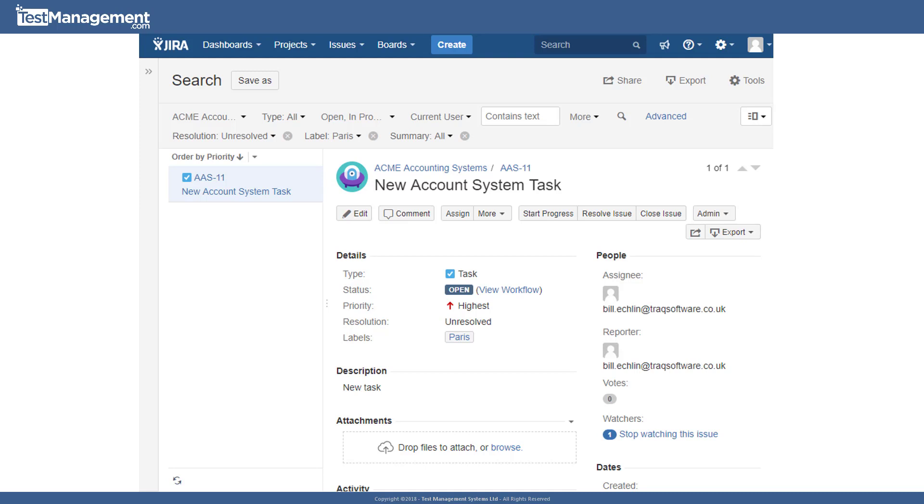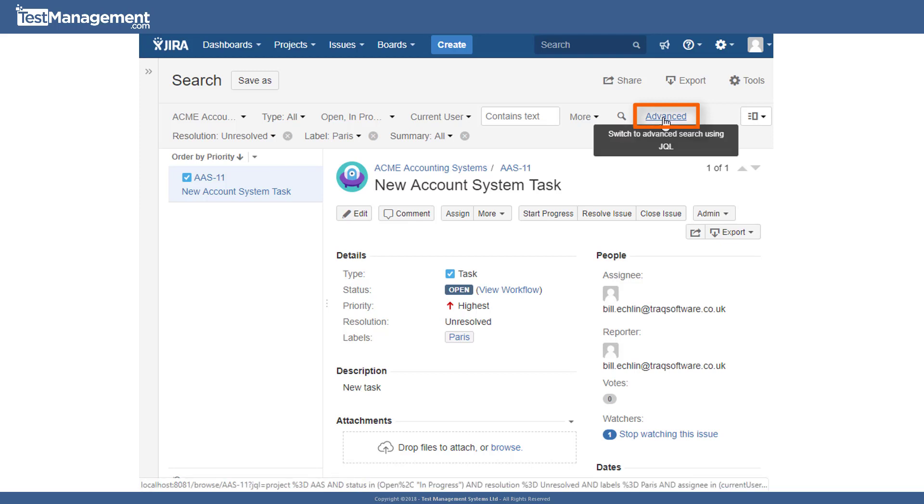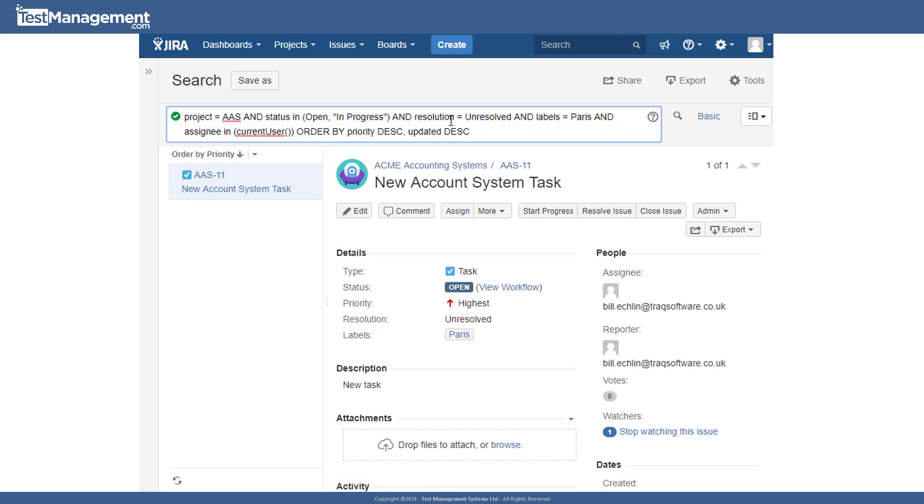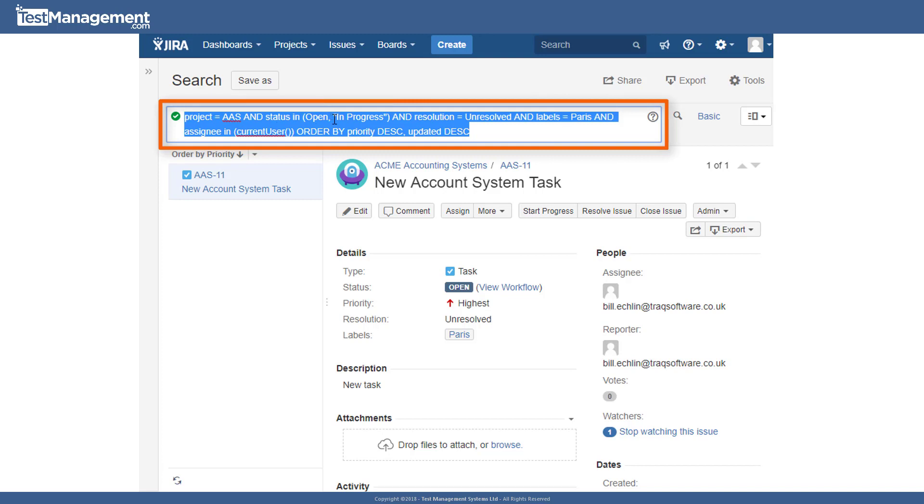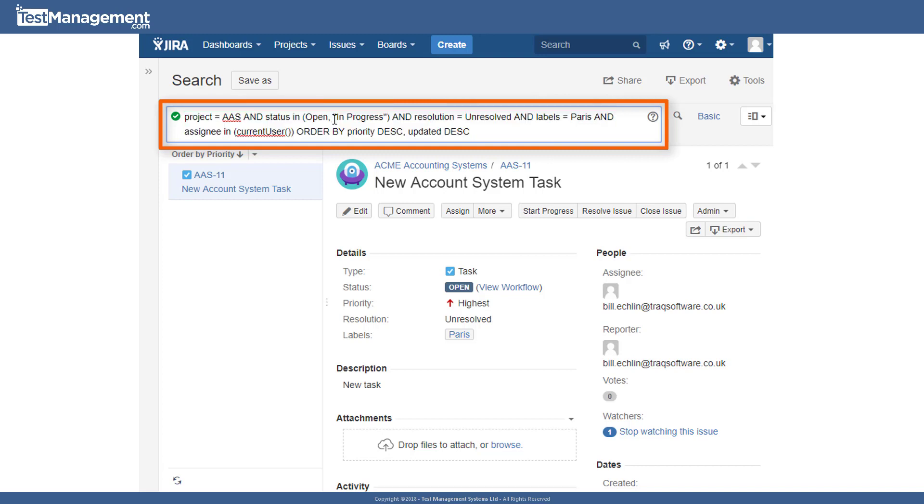If you want to get started with JQL, the simplest way is to click on the advanced link next to your basic search criteria. And Jira automatically turns that into a JQL query. And you can see from our previous basic search, this has been turned into a search where we're looking for a project.